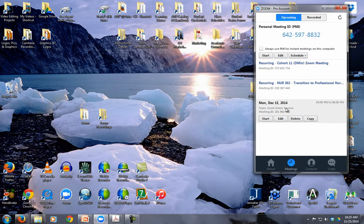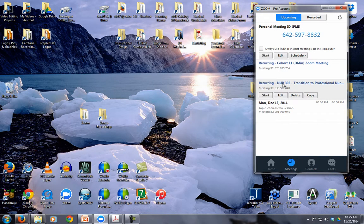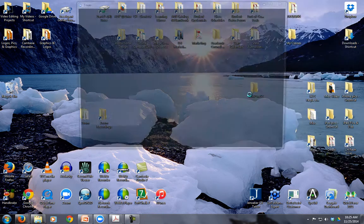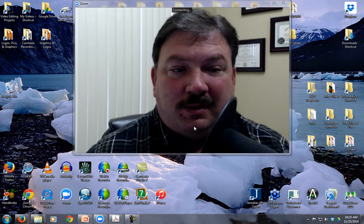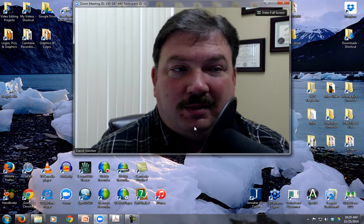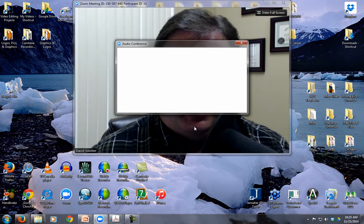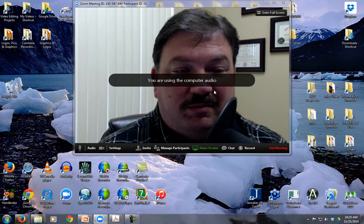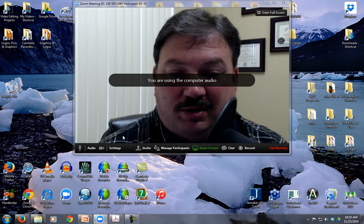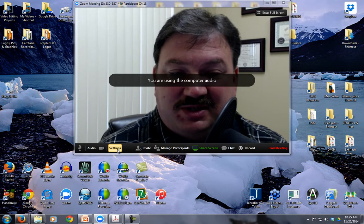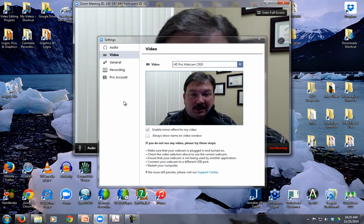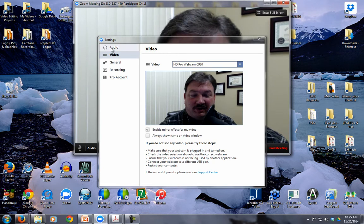Now, if I want to control where those go, what I will do is, in my session, I will go over here to Settings.